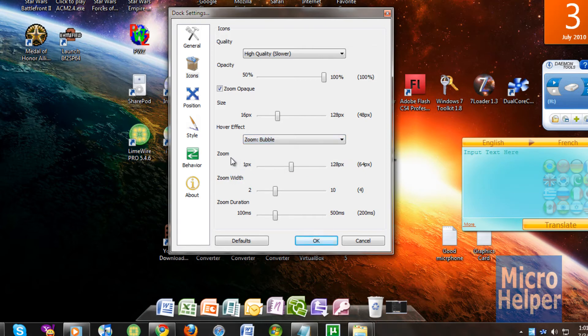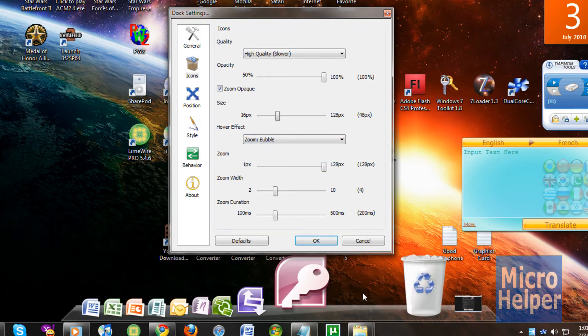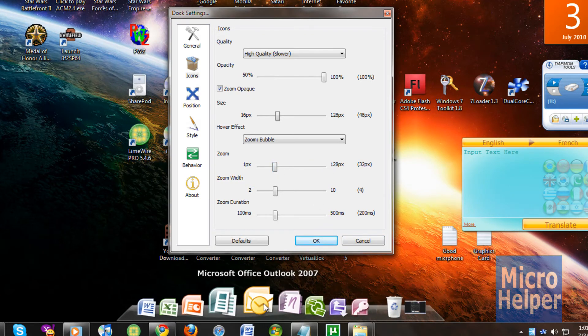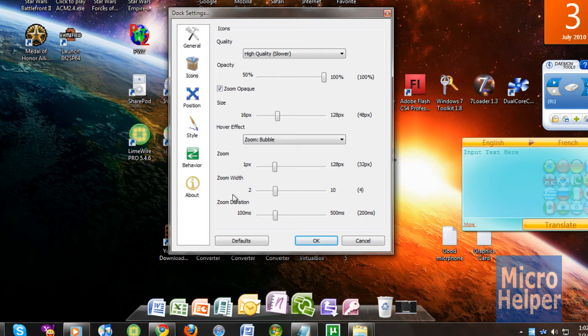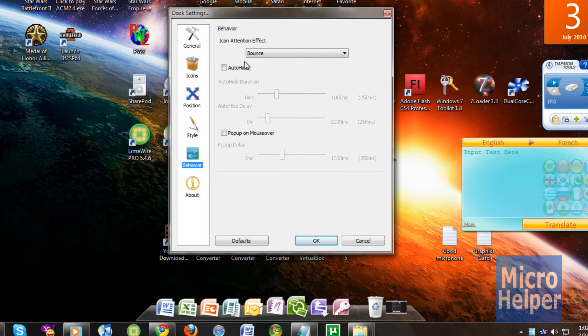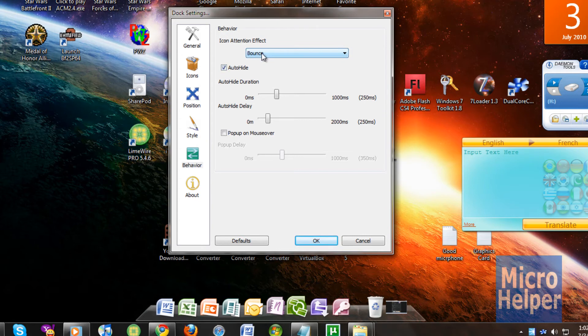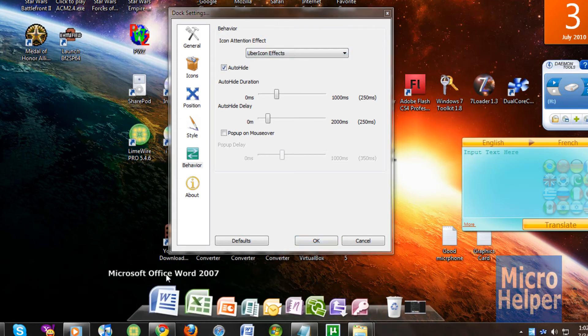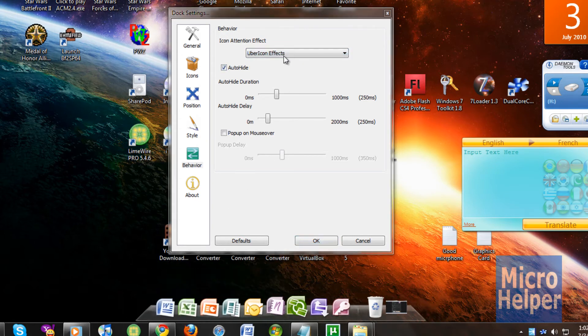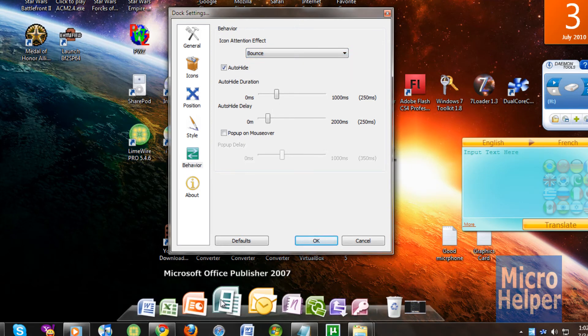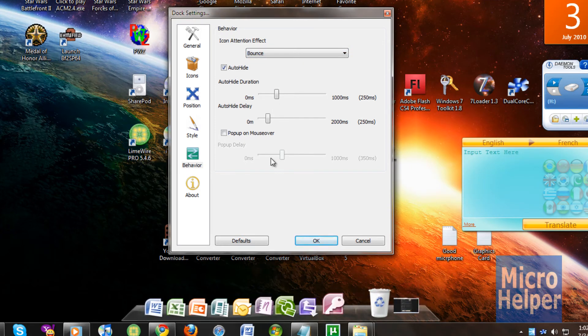You can choose how big you want to zoom in. The biggest is 128 pixels, which is pretty big. So I'm just going to go to 32 pixels, which is fine with me. There's behavior, you can choose auto hide and the icon attention effect. If I choose urban icon effects, I open it up, it gives a great feature. I'm just going to choose bounce. When I open up the application, it bounces up.